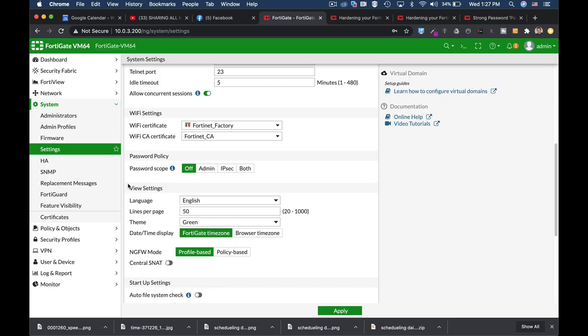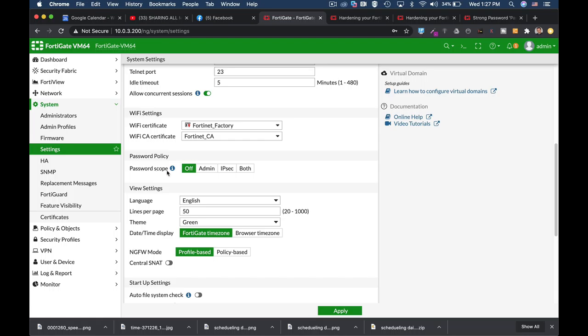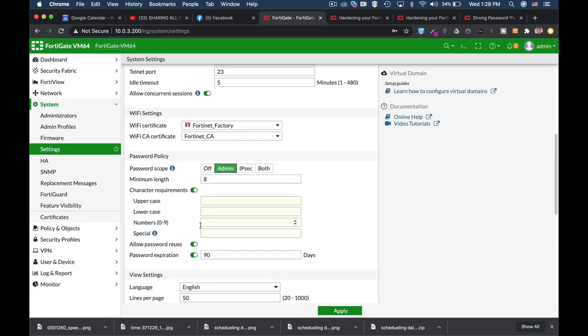Passwords are still the number one way to authenticate users or administrators on just about any appliance out there. So if you head over to system settings and password scope, you can actually define the password complexity and how difficult it will be to brute force the password itself. So let's just enable it for the admin usage.